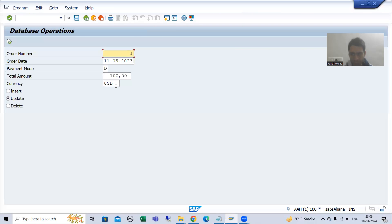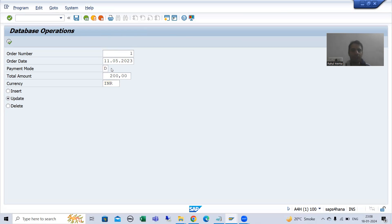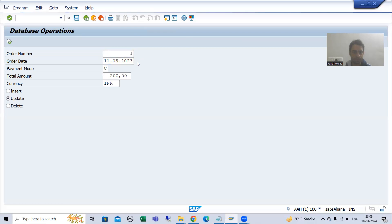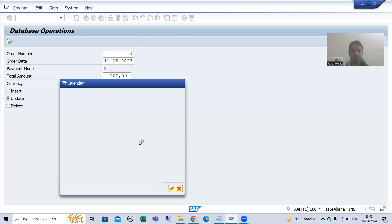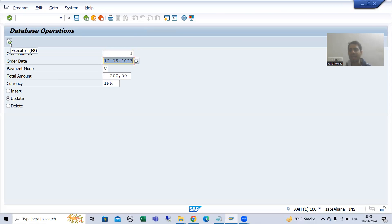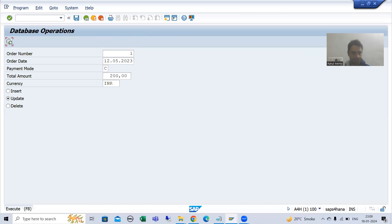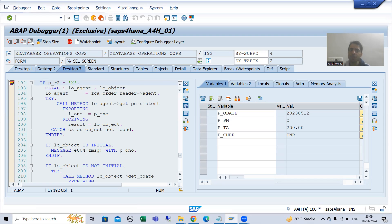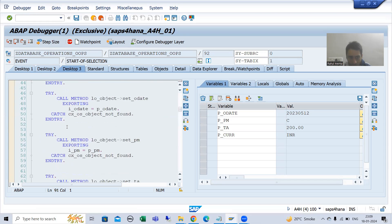Suppose the user wants to update: changing the amount to 200, currency to INR, payment mode to C, and also changing the date. Now I will click execute — everything is correct, so the system goes to AT SELECTION-SCREEN with no error, then proceeds to start-of-selection. The input is correct and the system is now on start-of-selection.